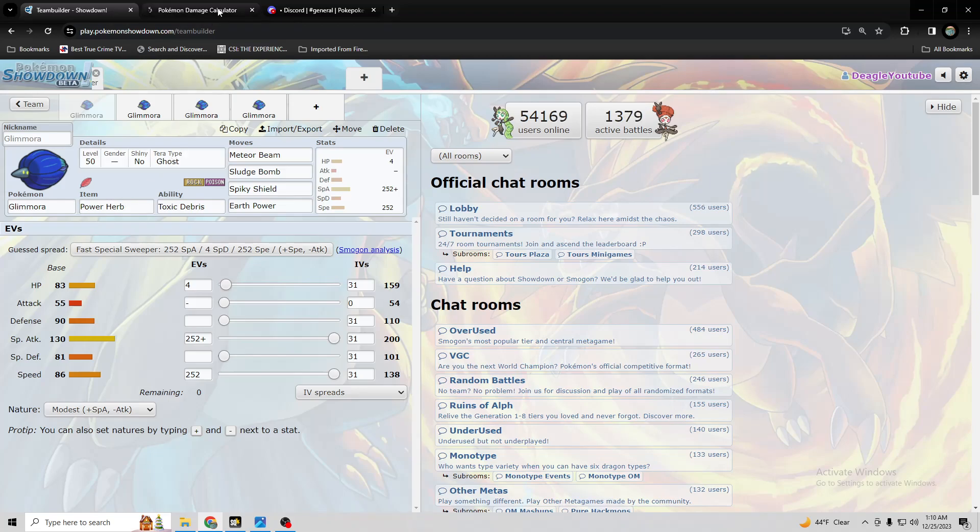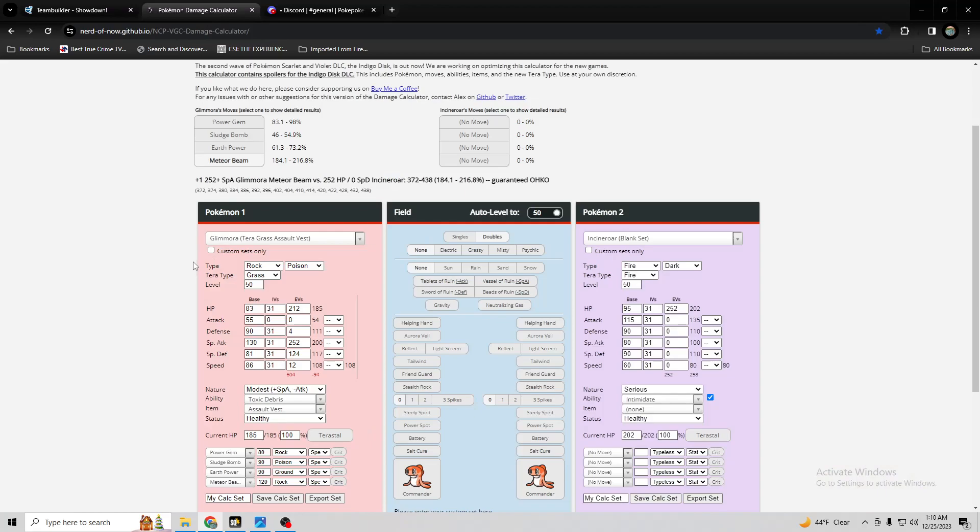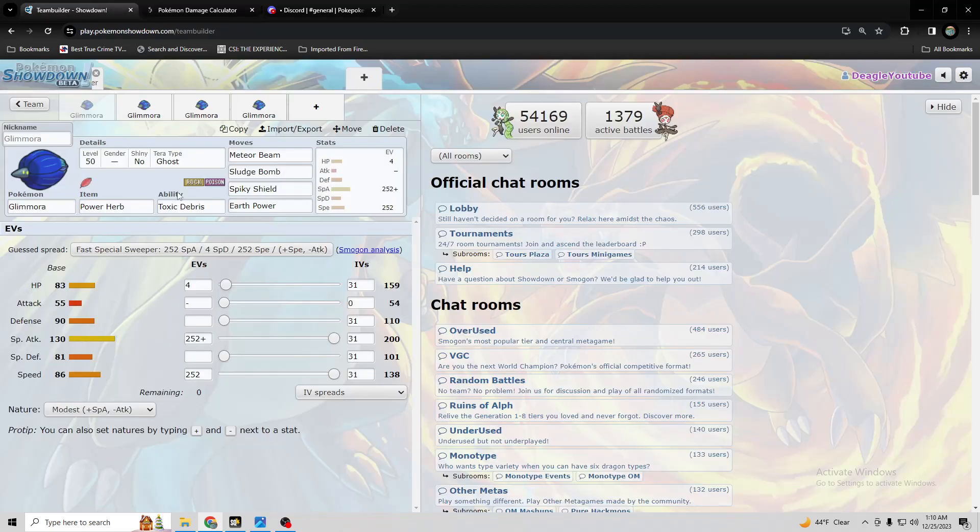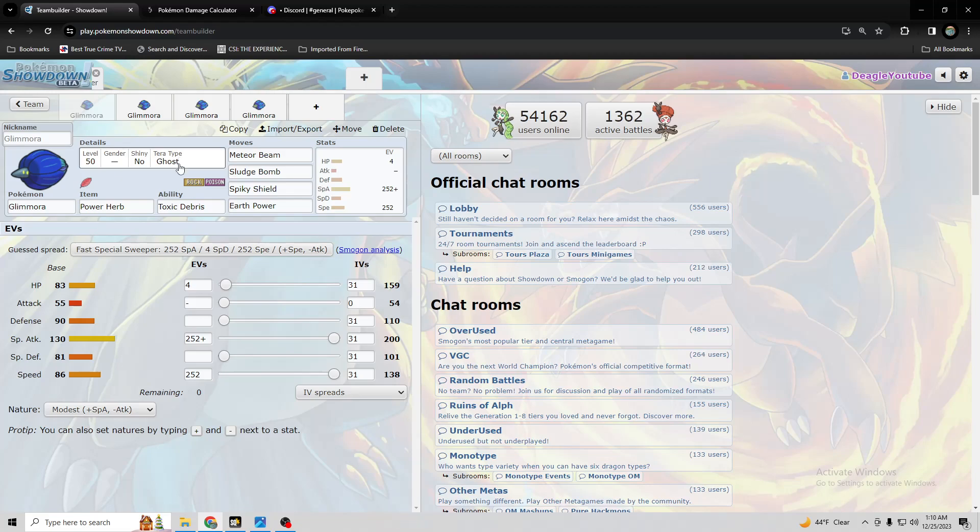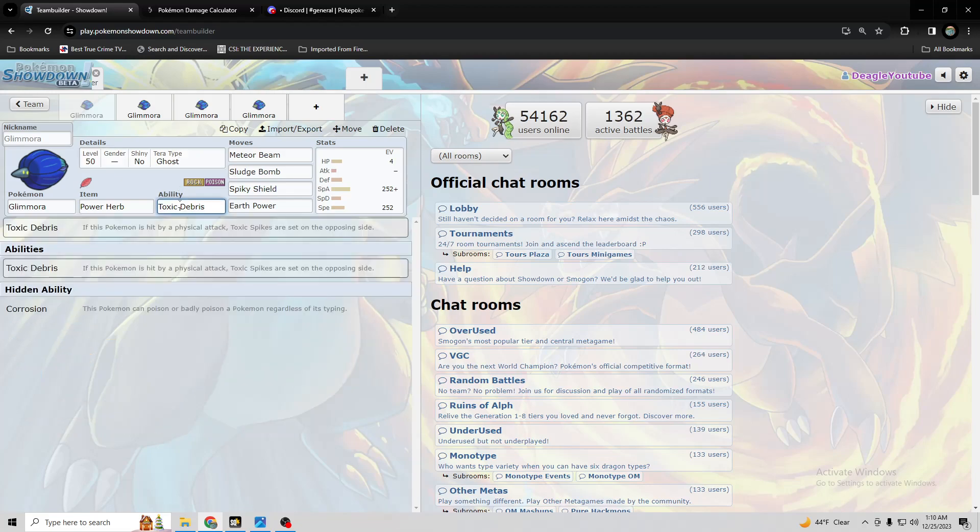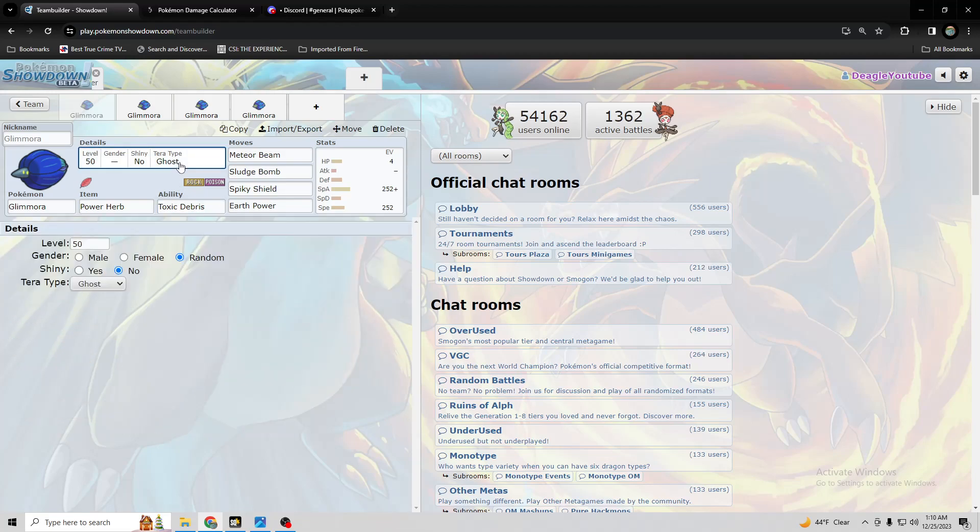Why is this Terra Ghost? Well, I'm just thinking Incineroar or something might try to fake out it even with toxic debris. But I suppose you don't really need Terra Ghost because if they do fake out you, then they get toxic spikes set up on them.